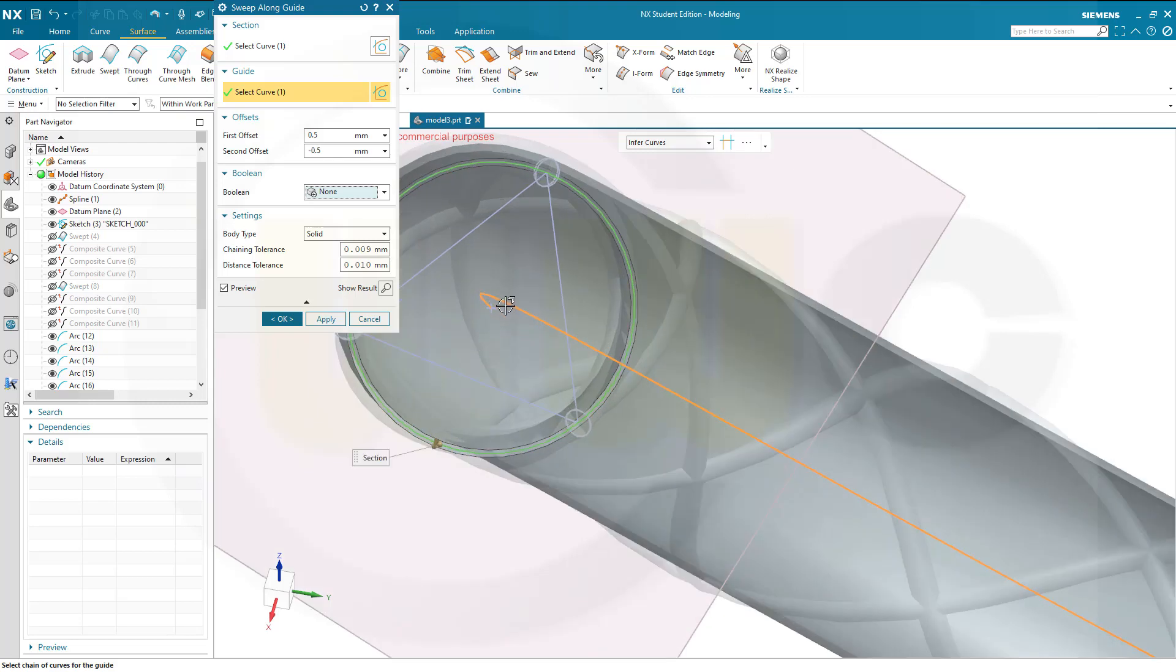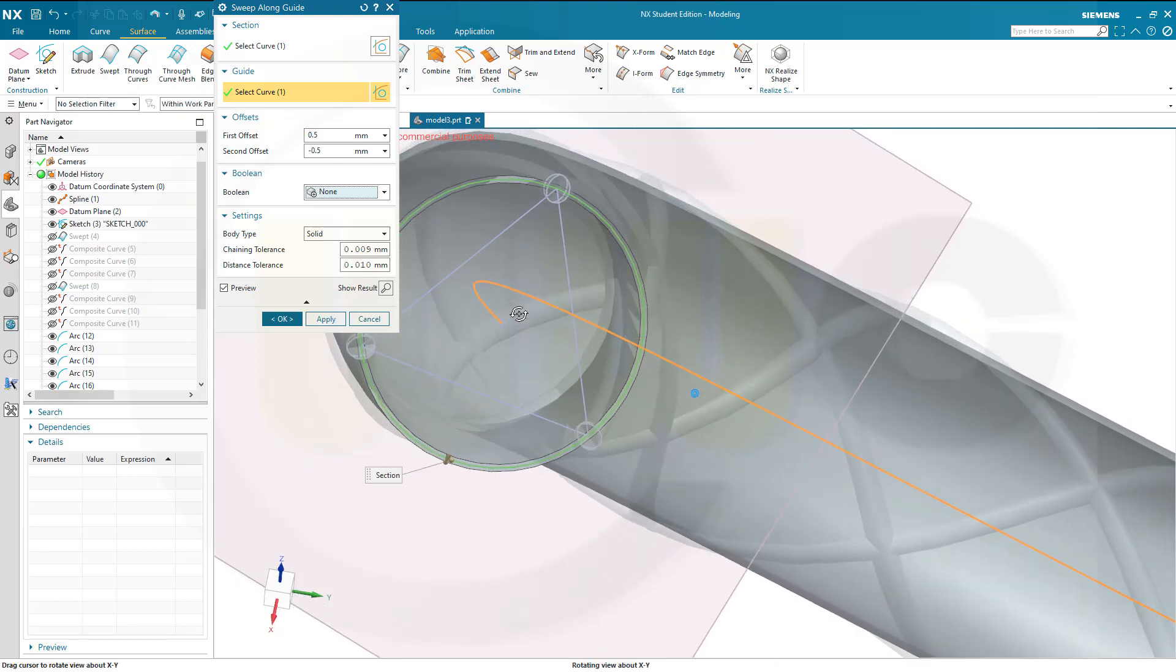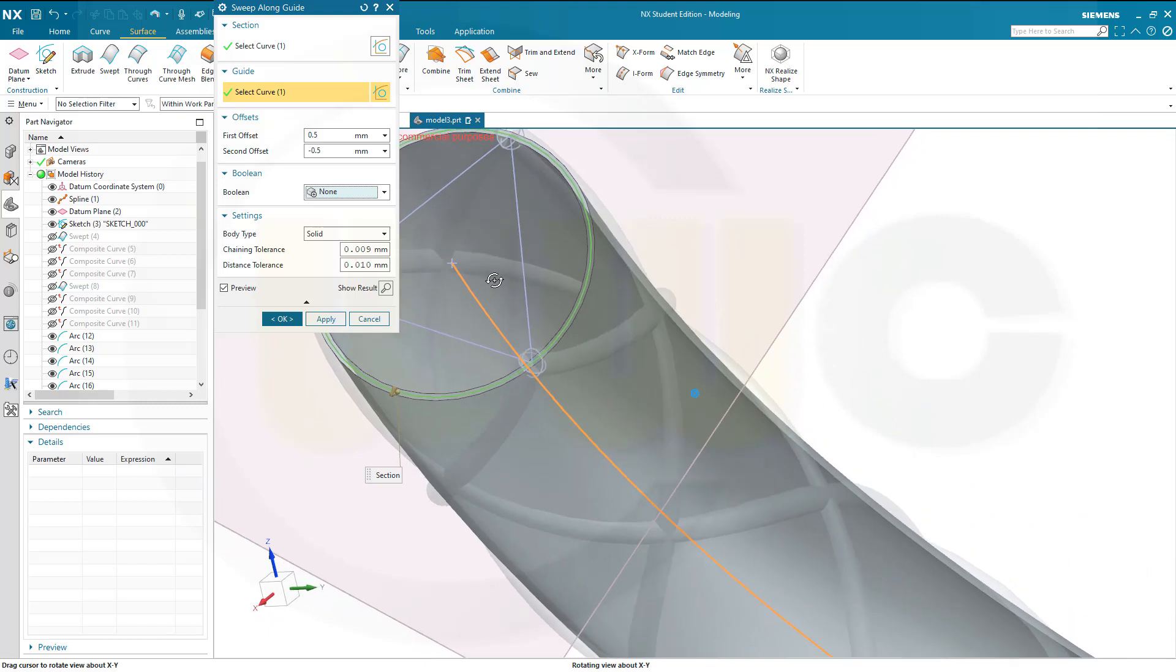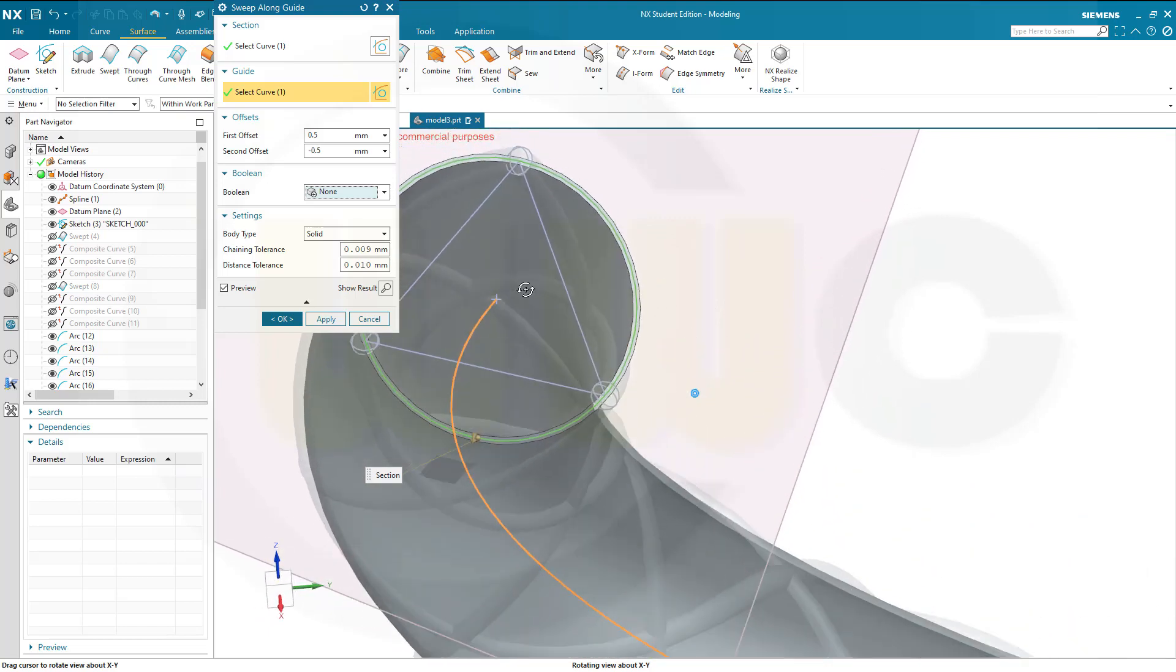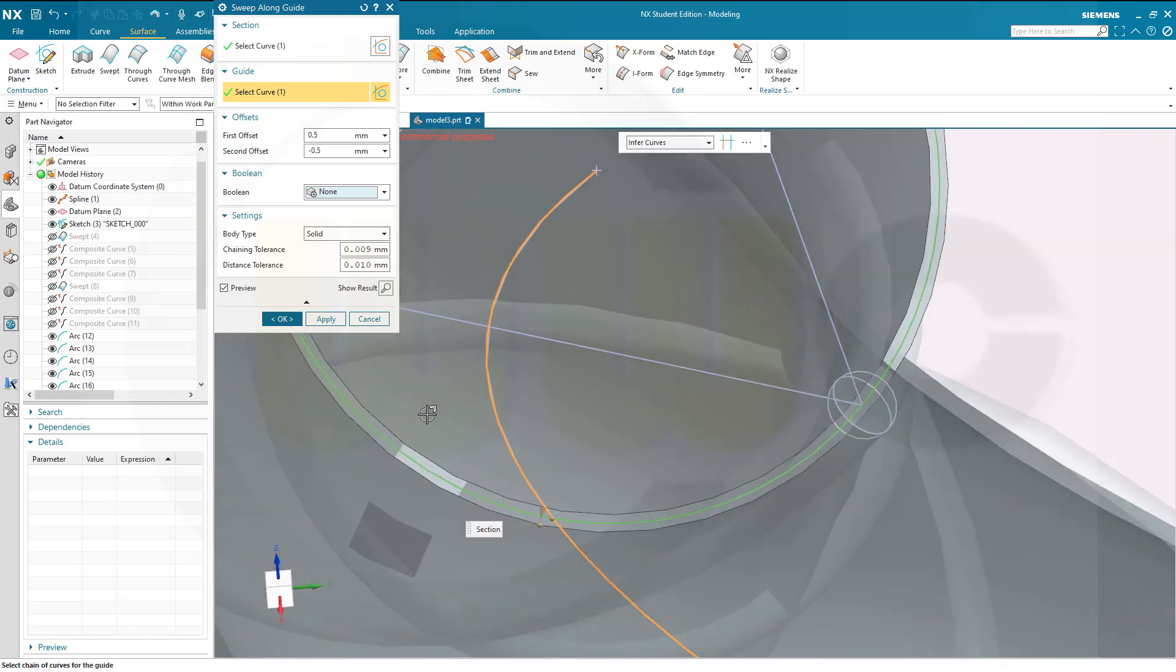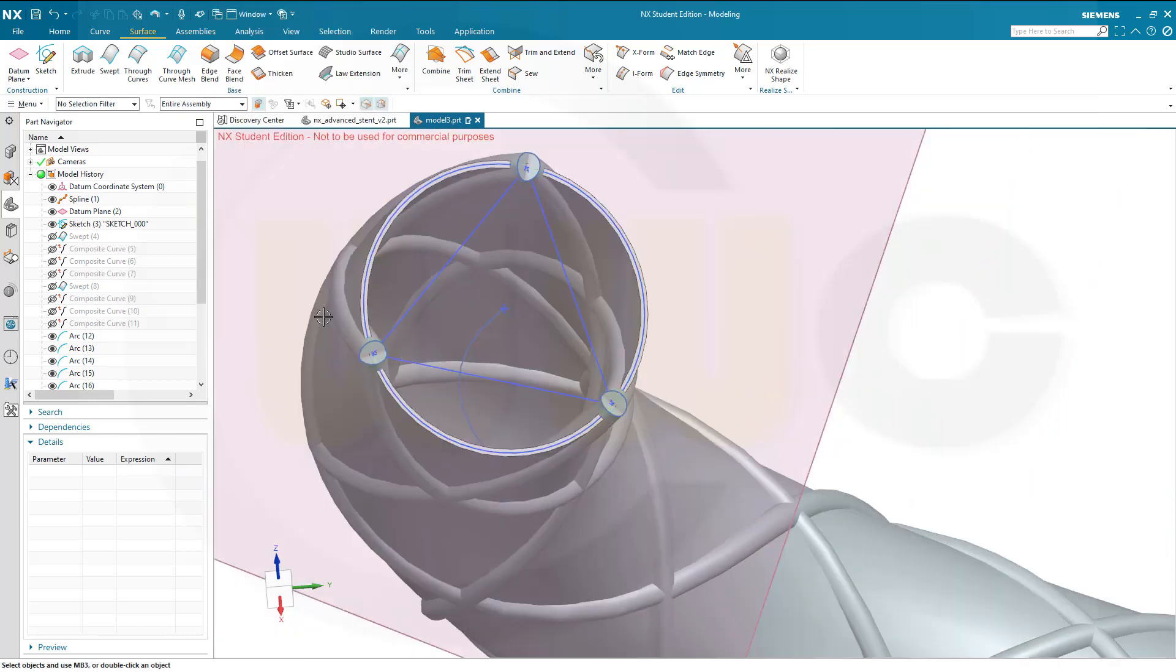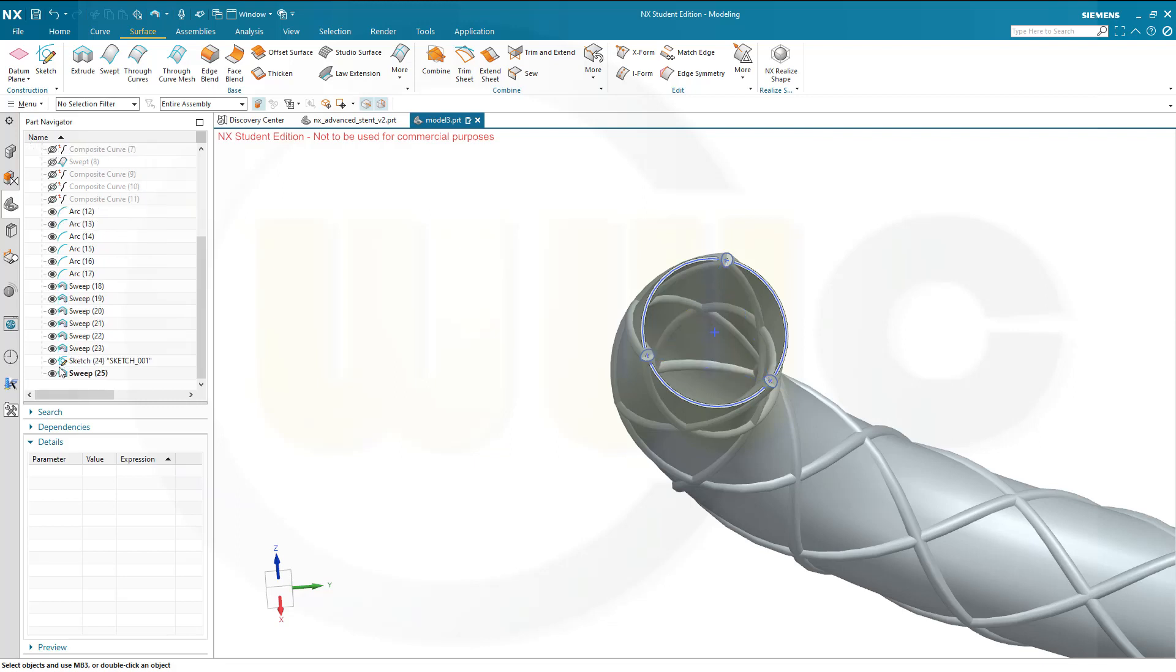Let's take a look. Is that okay? It seems like this should be okay. Yes. It should be a solid. Yes. And let's confirm this. Hide that datum plane. Hide that spline. Hide this sketch and that sketch.